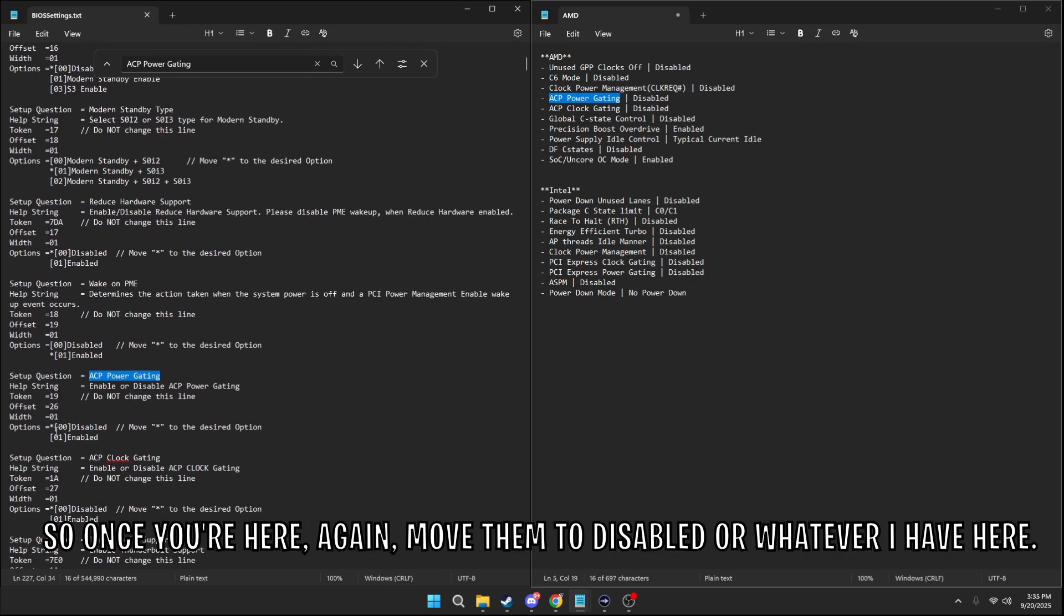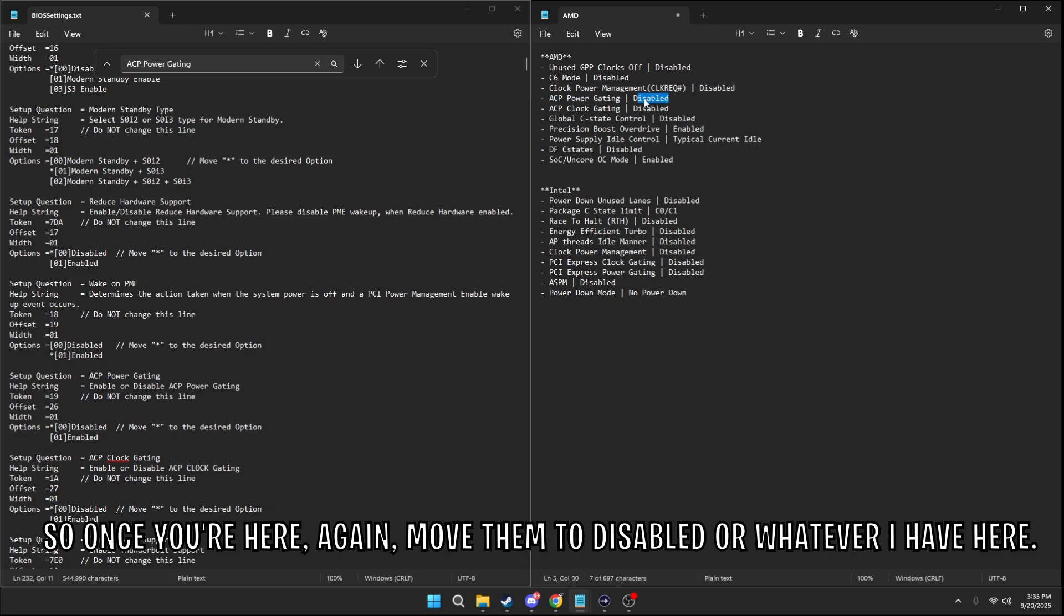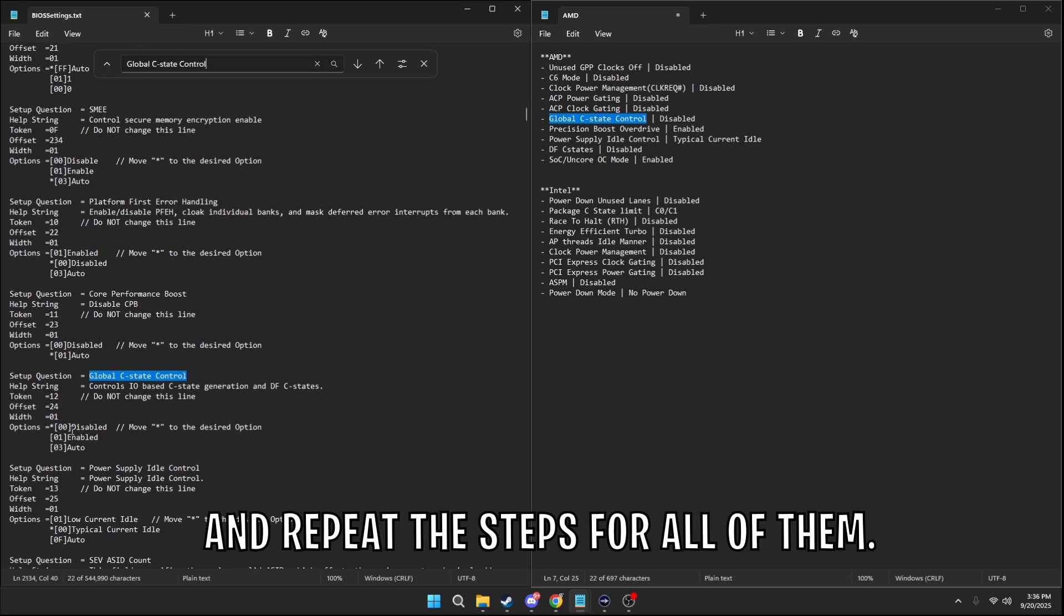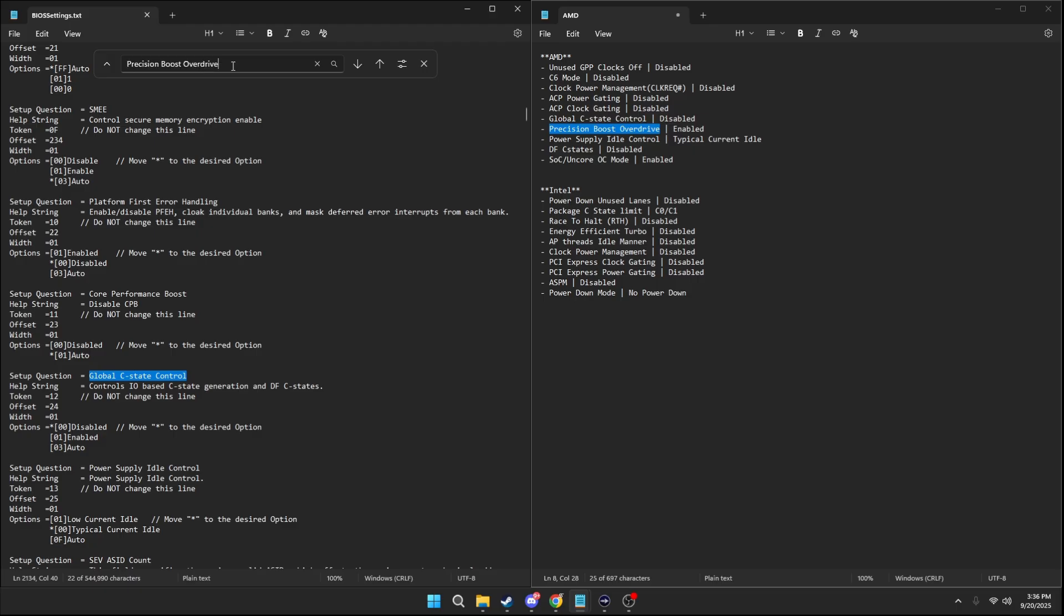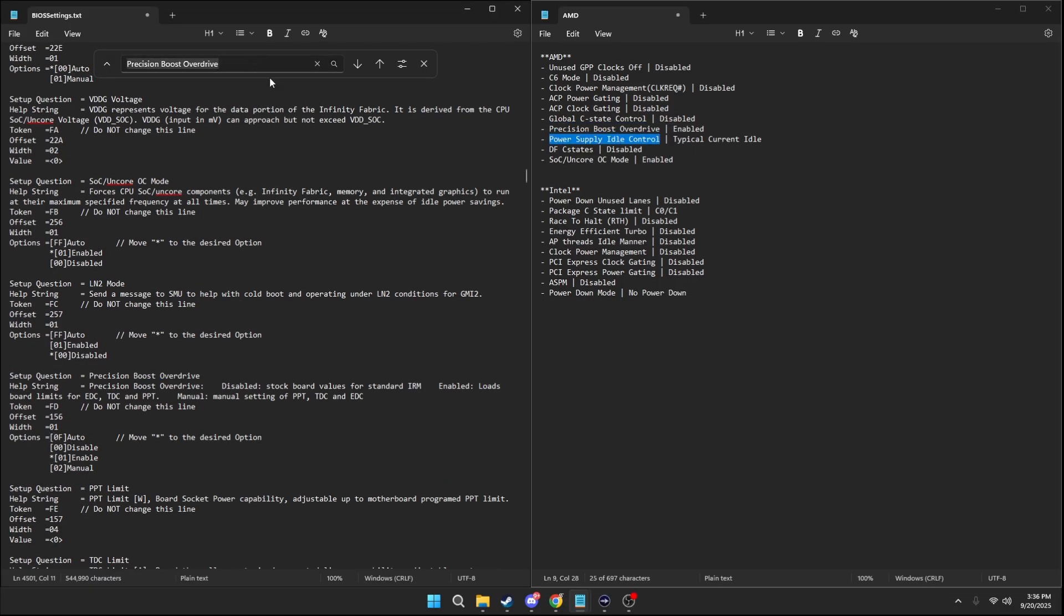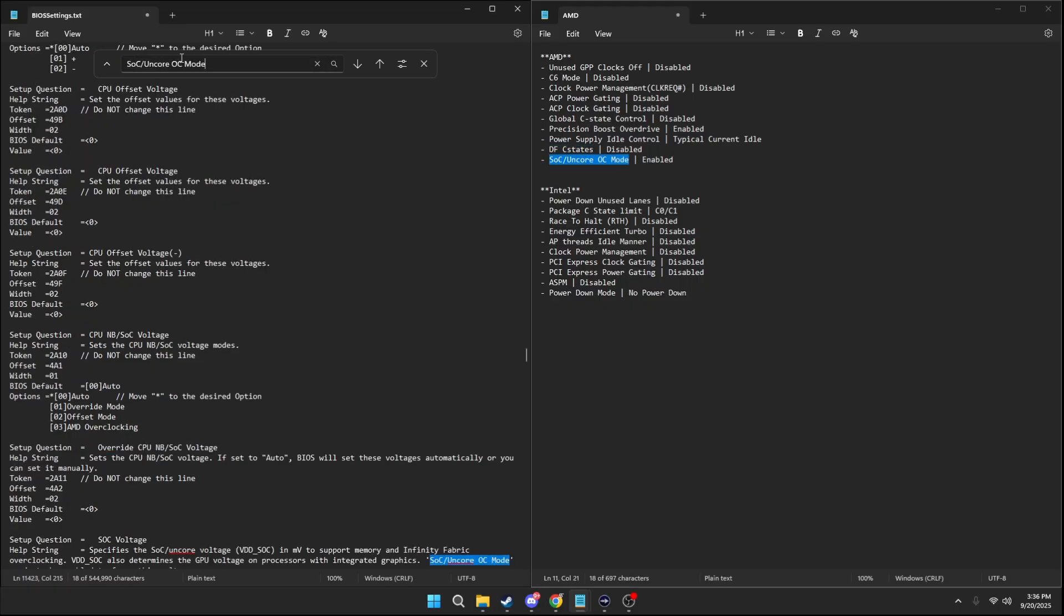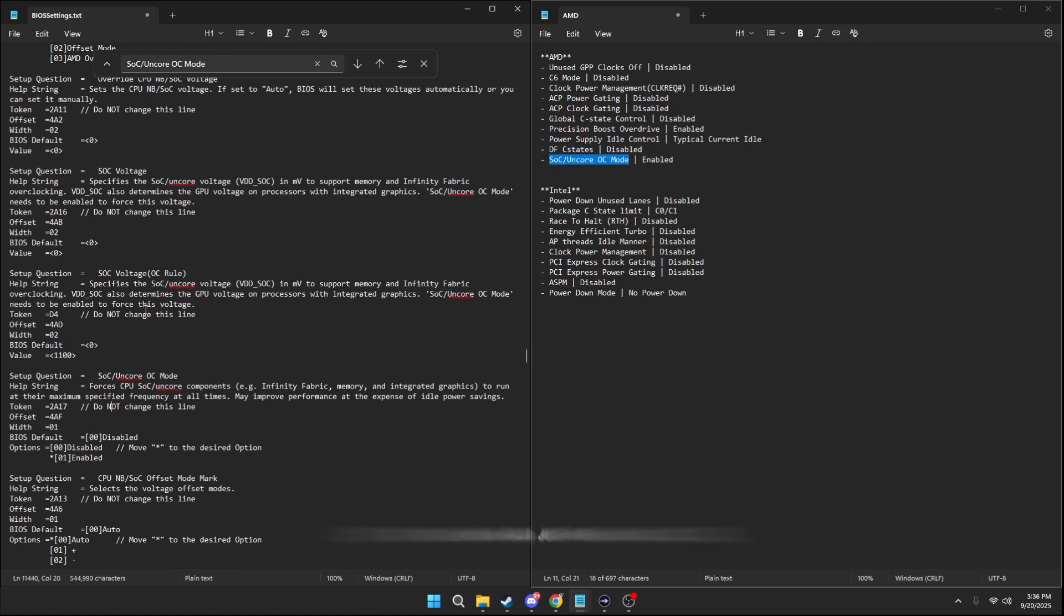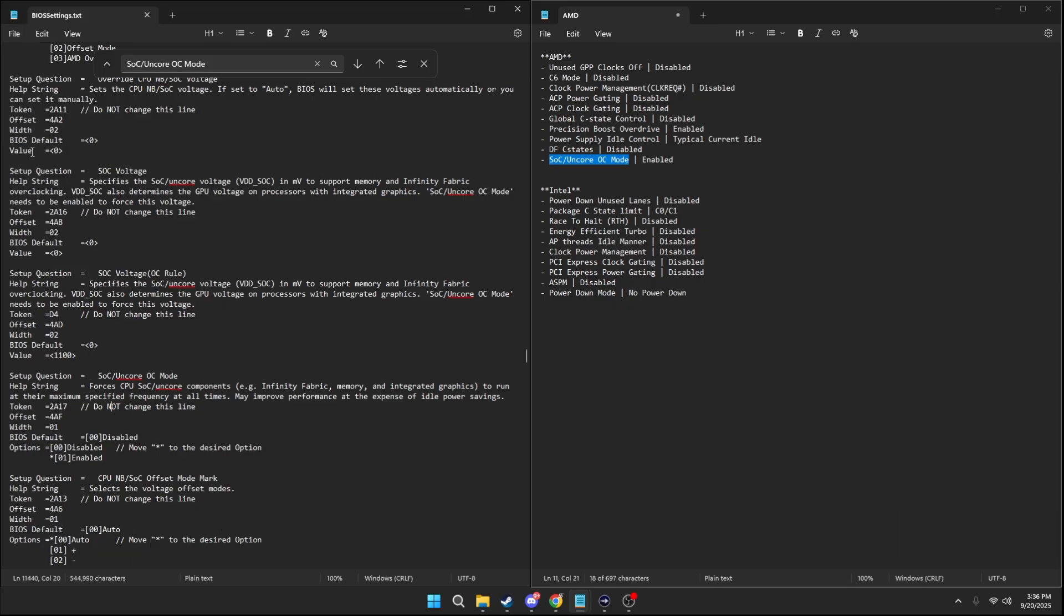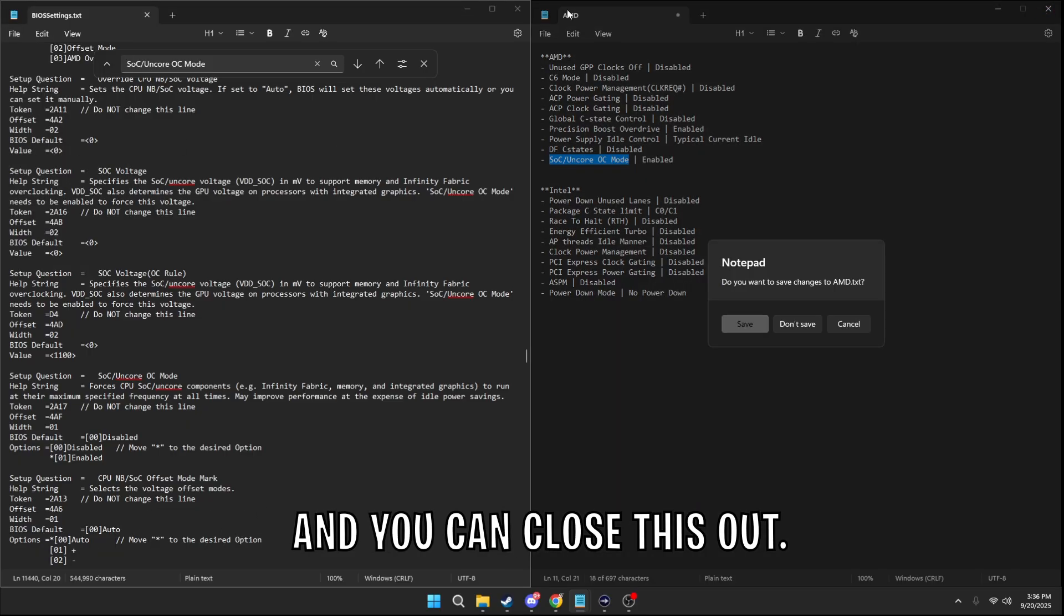So once you're here, again, move them to disabled or whatever I have here and repeat the steps for all of them. Okay, now that you've done that, press on file and save and you can close this out.